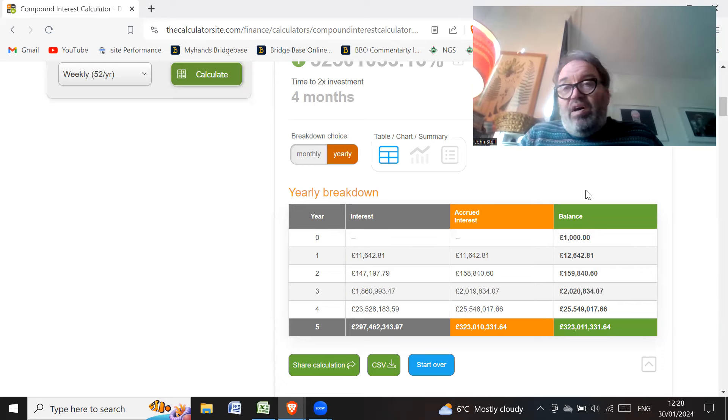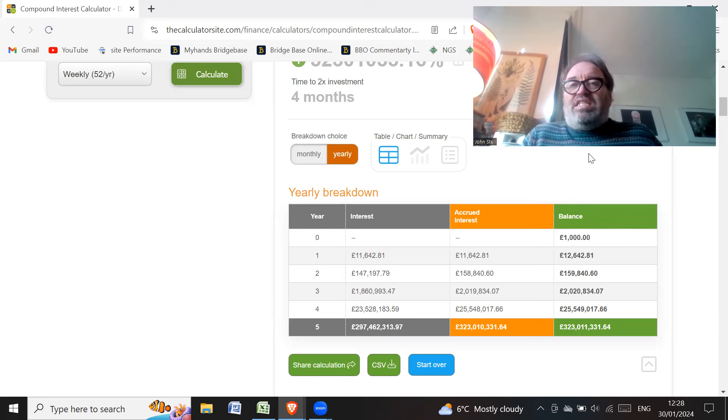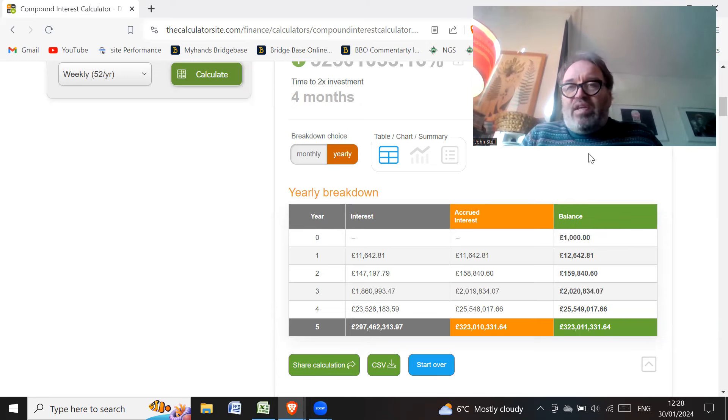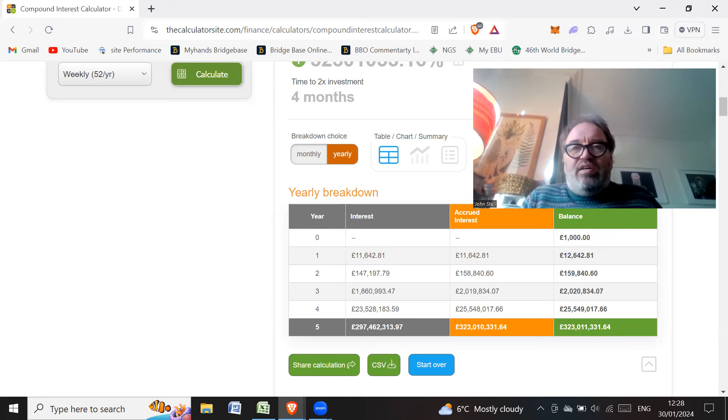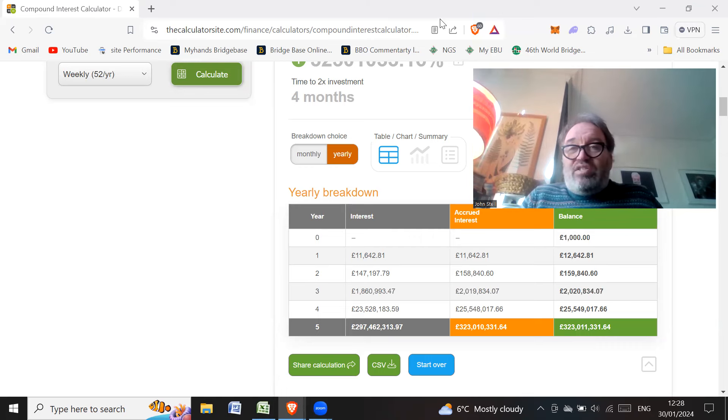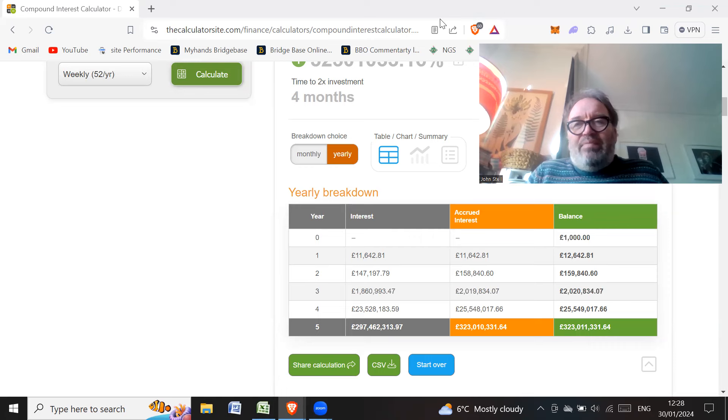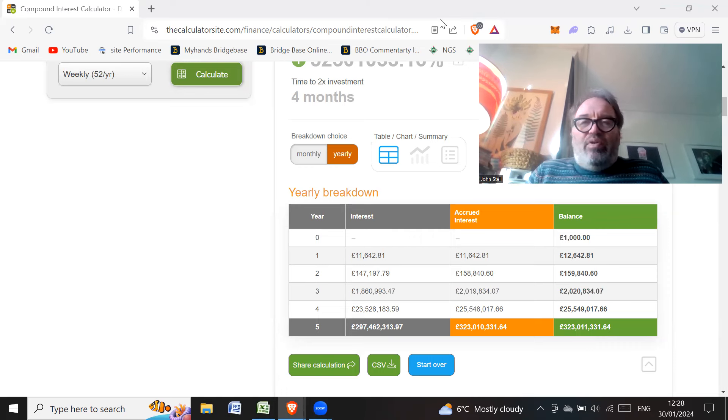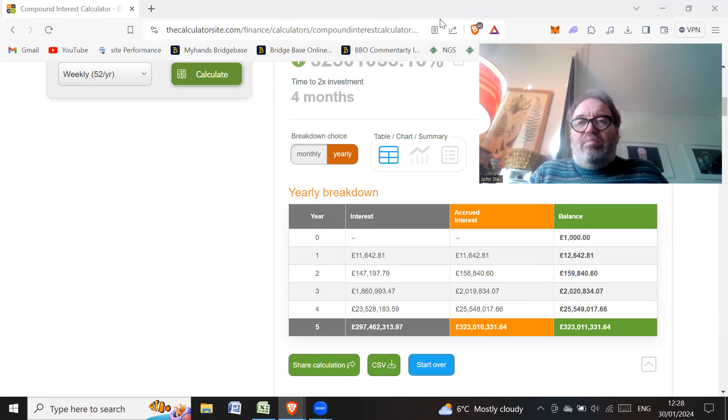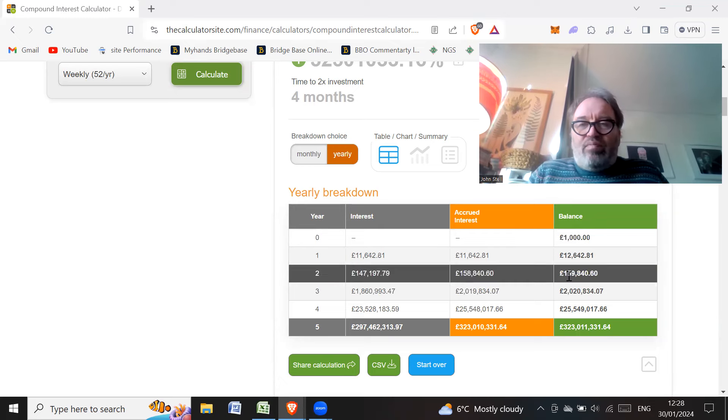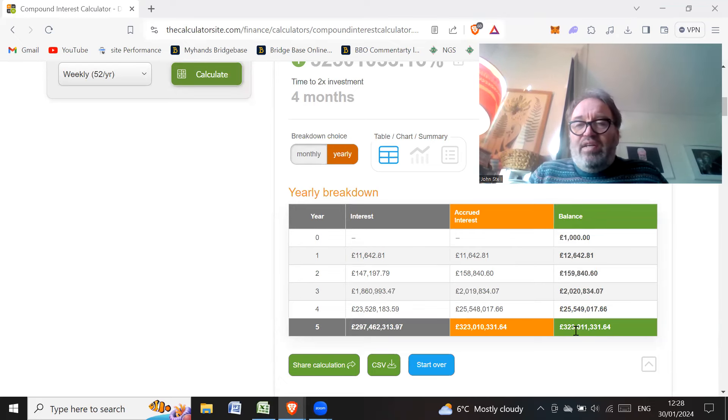So the bottom line is you don't need 10,000 pounds to start off with if you're this hotshot trader. And that's why people saying they can make 5% a week, maybe they can do it once or twice.